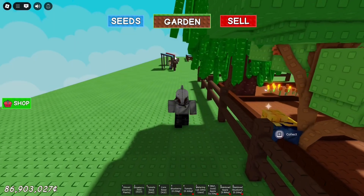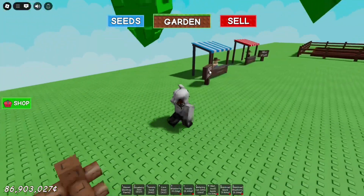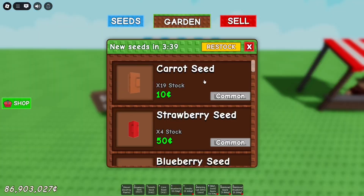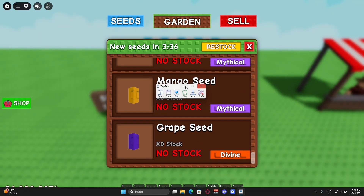The first thing you want to do is walk up to the shop, of course, because you want to be buying those seeds. Then you just want to scroll all the way down and open up this little panel.